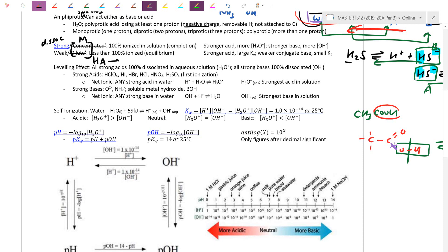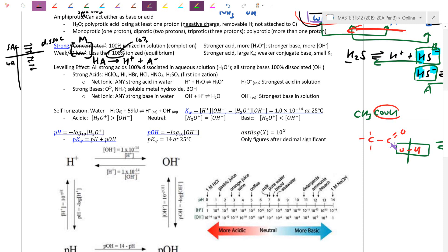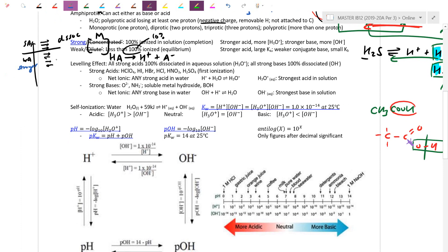Strong vs. weak refers to how well chemical bonds break. If strong, the bond breaks easily — HA with a one-way arrow gives H+ and A-. If weak, technically anything less than 100% ionized is weak. Strong acids ionize 100% with one-way arrows. Weak acids on our table ionize on the order of about 3–10%. Technically these would all be equilibrium arrows.